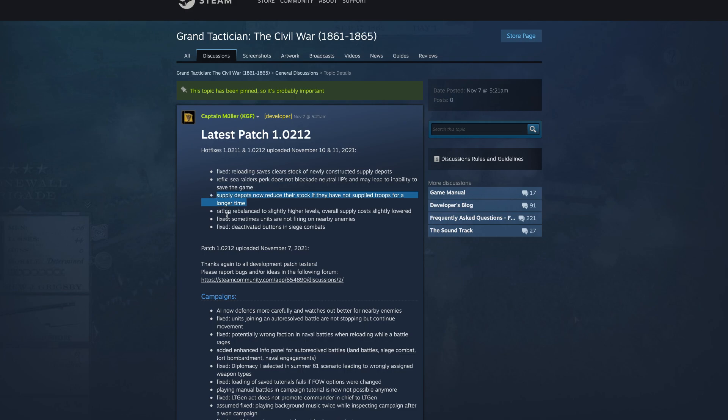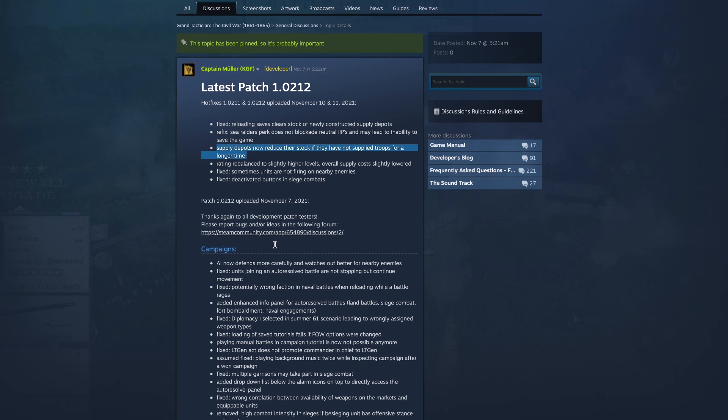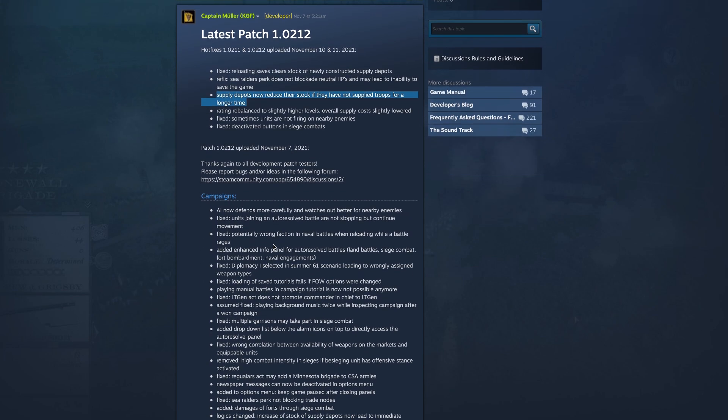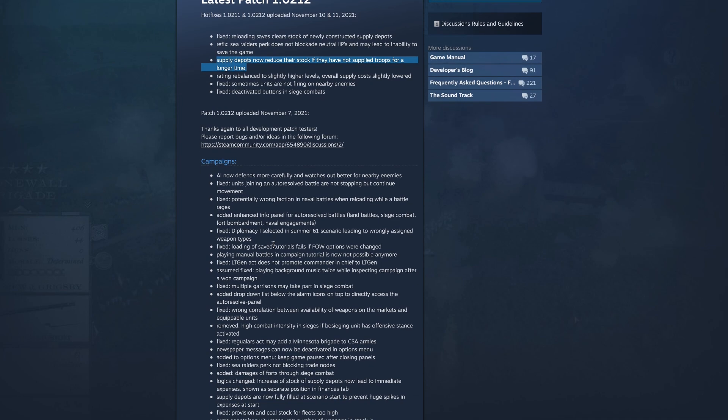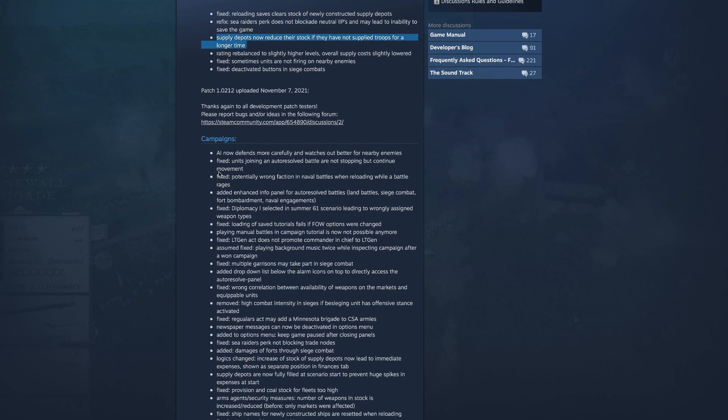Rating rebalanced to slightly higher levels overall, supply costs slightly lowered. Fix sometimes units are not firing on nearby enemies, and another fix deactivated buttons in siege combats. Alright, and then campaign AI now defends more carefully and watches out better for nearby enemies, nice.